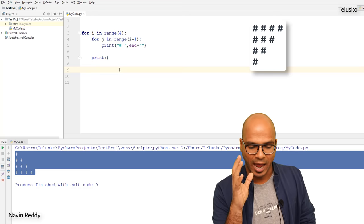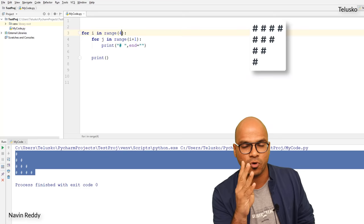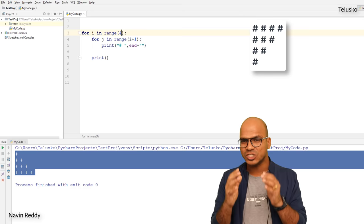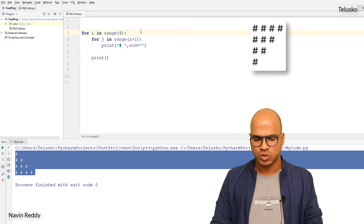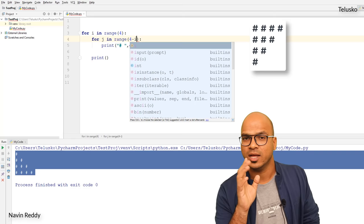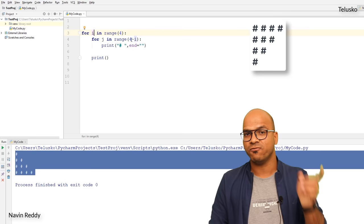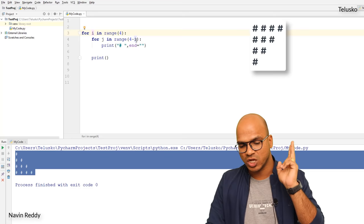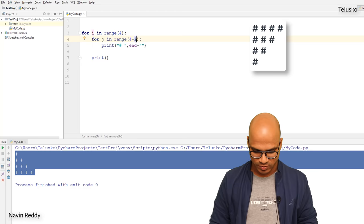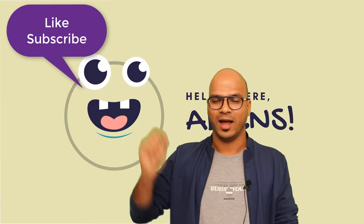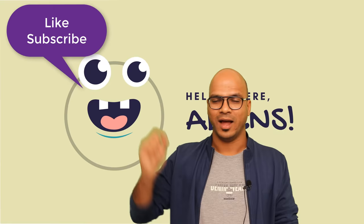Now I want the next pattern — same triangle but in reverse order. In the first row we have four hashes, second row three, third row two, and it ends with one. As the row number increases, the number of hashes decreases. So what if we use `4 - i` as the range? When `i` is zero, `j` goes to four — prints four hashes. When `i` is one, the value is three — prints three hashes. If I run this code — this is what we got. That's another pattern. I hope you're enjoying this video, check in the comment section and do subscribe for further videos.